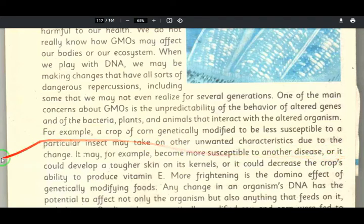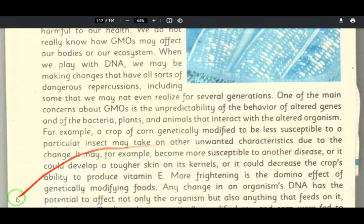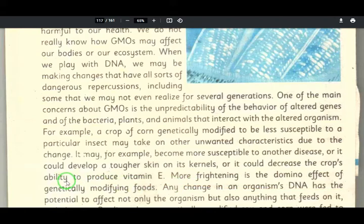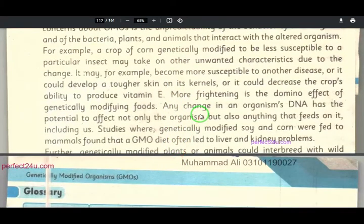It may become more susceptible to another disease, develop a tougher skin and tougher kernels, or it could decrease the crop's ability to produce vitamin E.